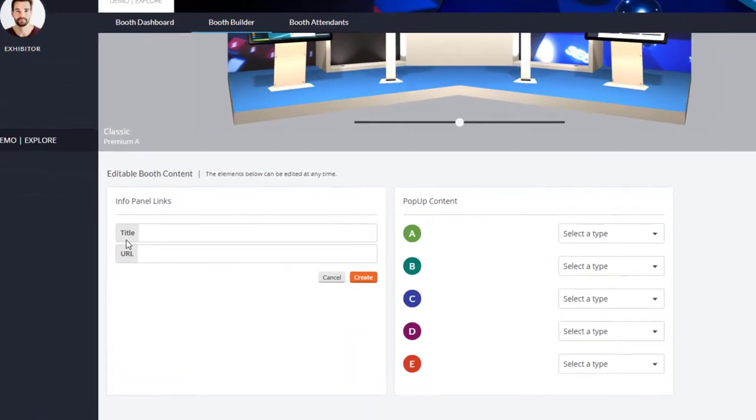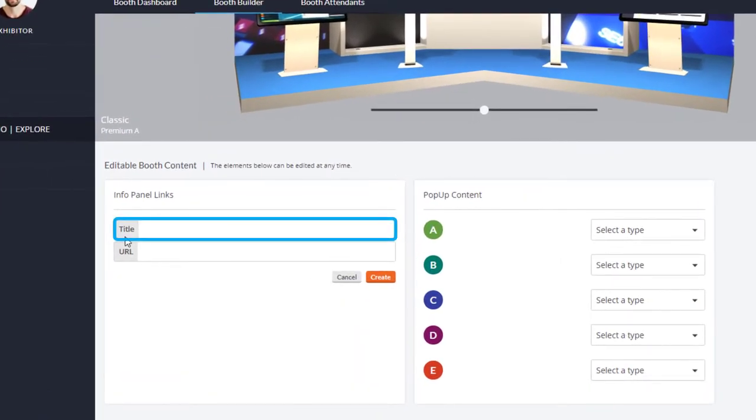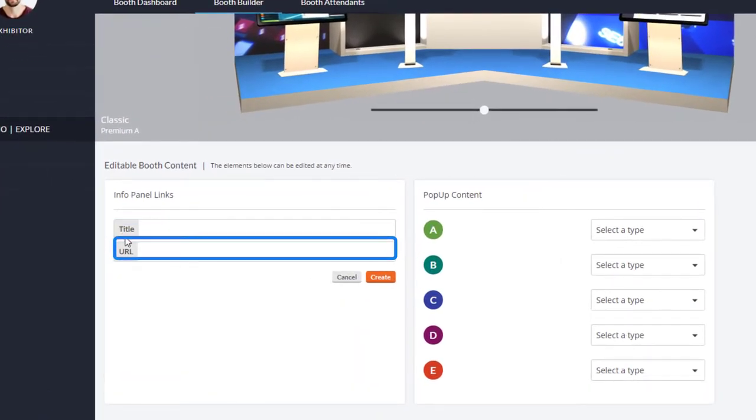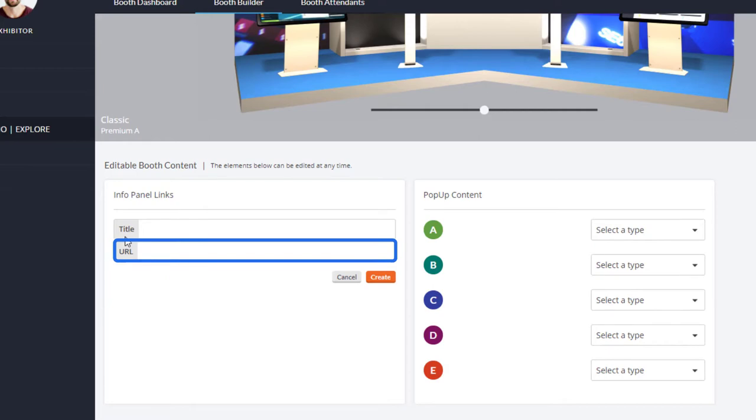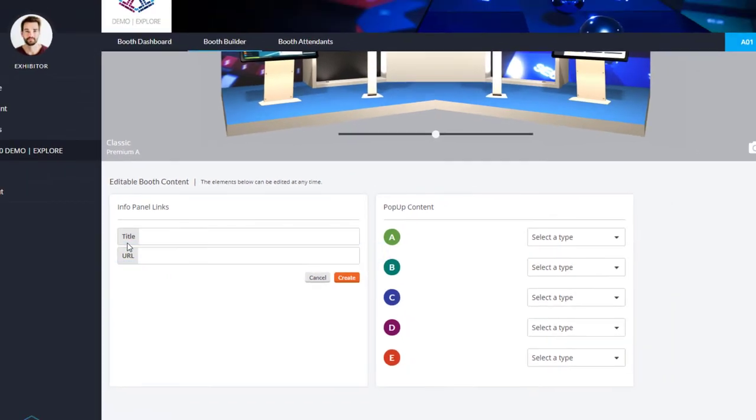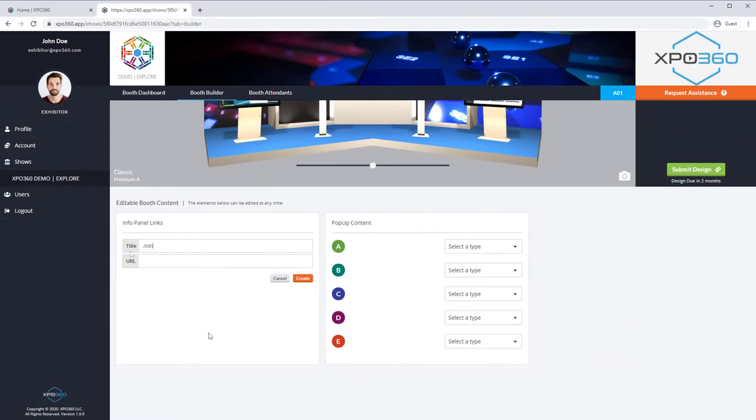The title is the text attendees will see when reviewing your booth links. The URL is where you will place the actual link you want. Here, I'm going to add a link to our Zoom Room and title it, Join Us in Our Zoom Room.